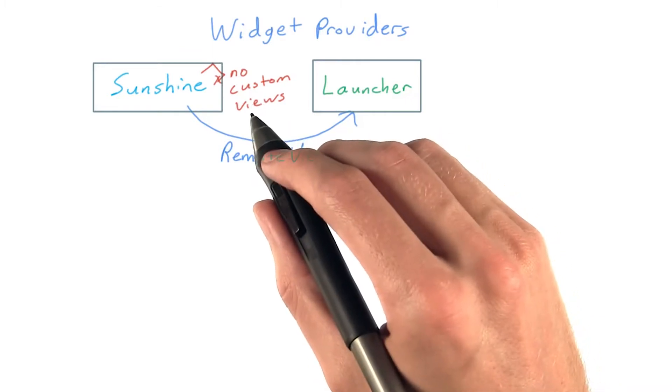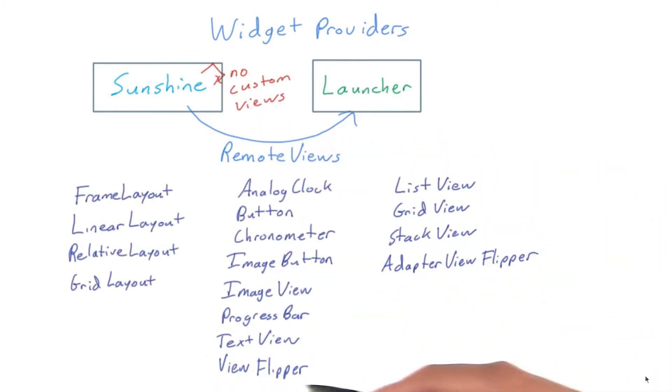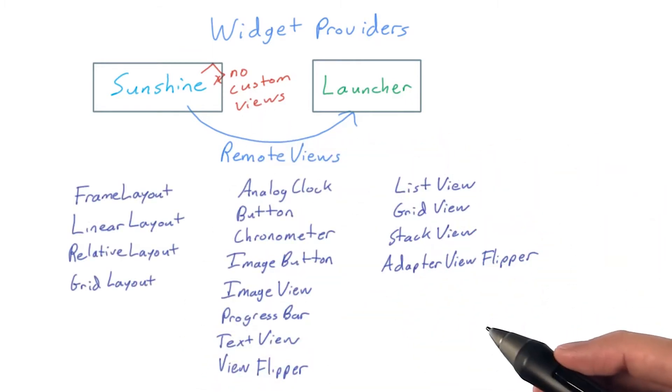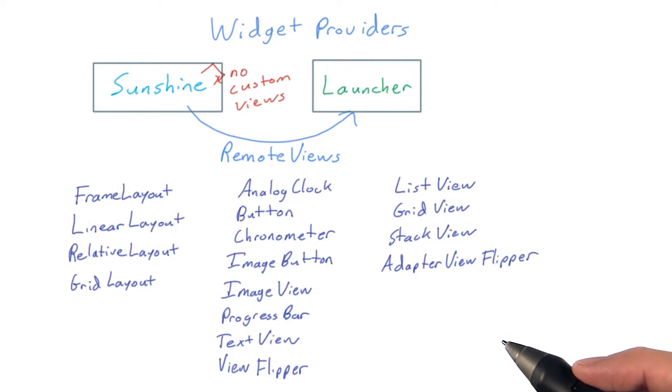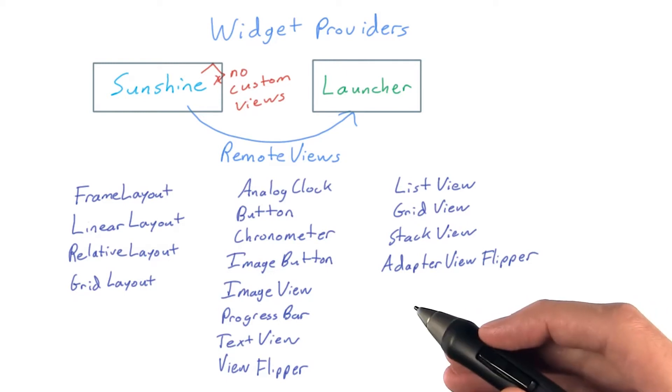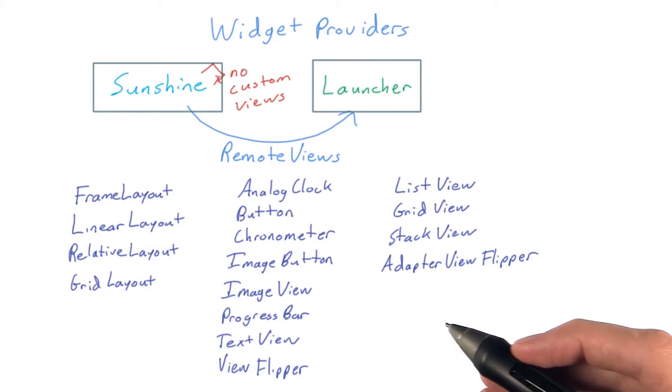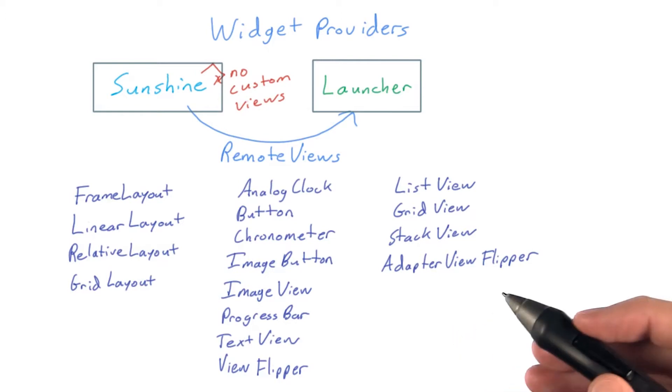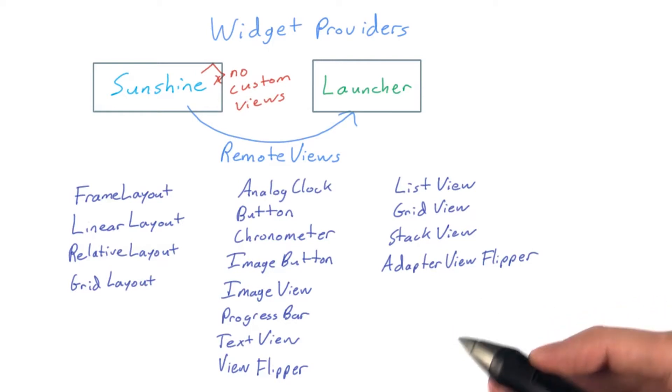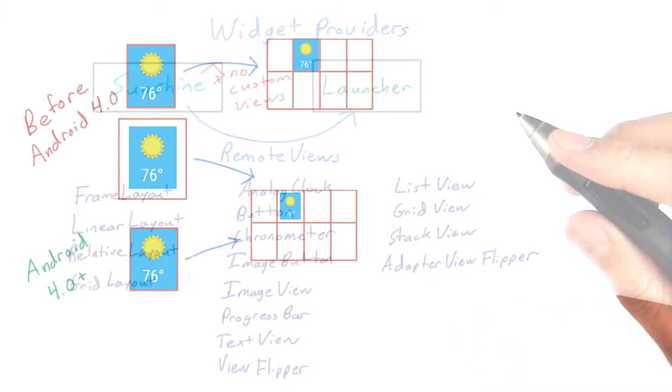No custom views are allowed. Thankfully, all of the common views you use in normal Android view layouts are available to your widgets. In fact, you build your widget layouts in XML just the same as you would for any other layout in your app.